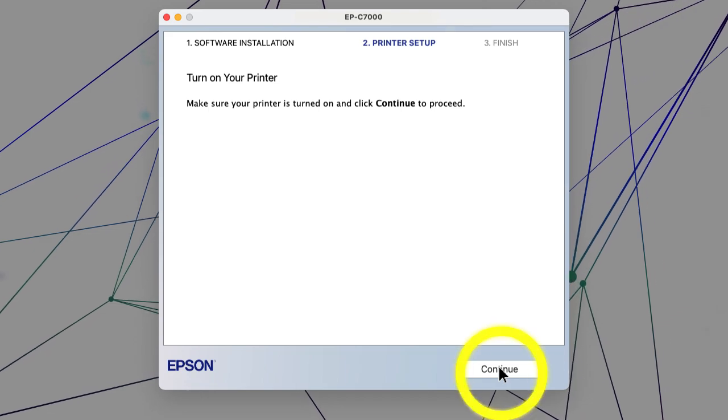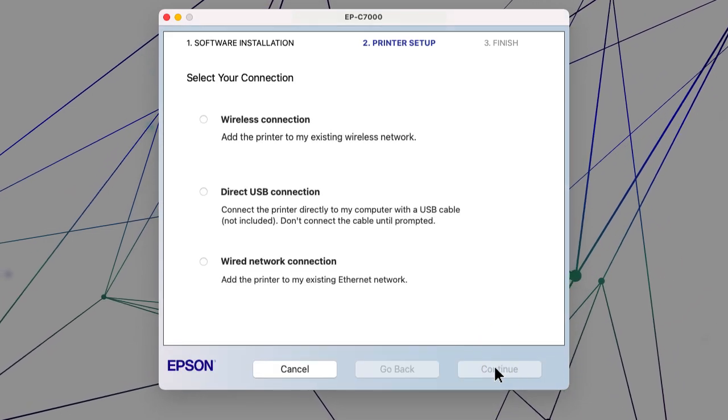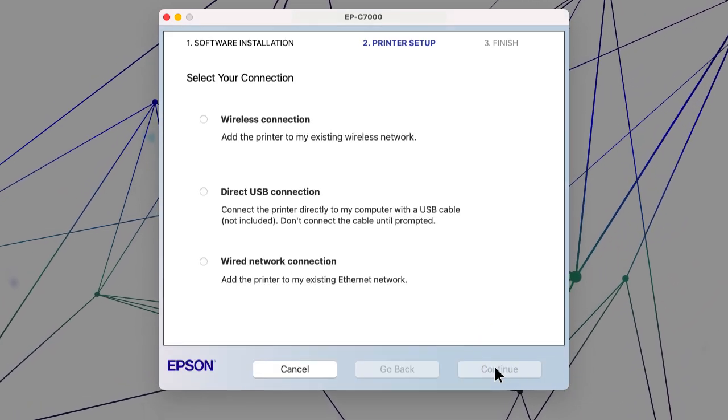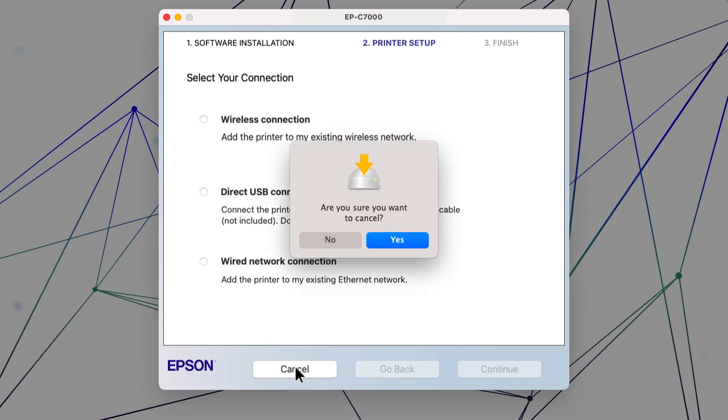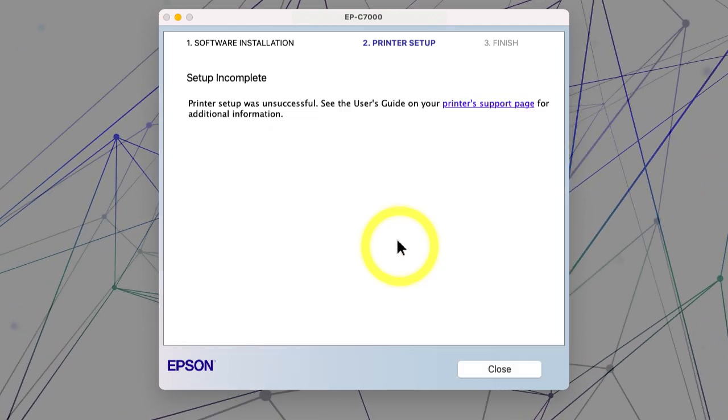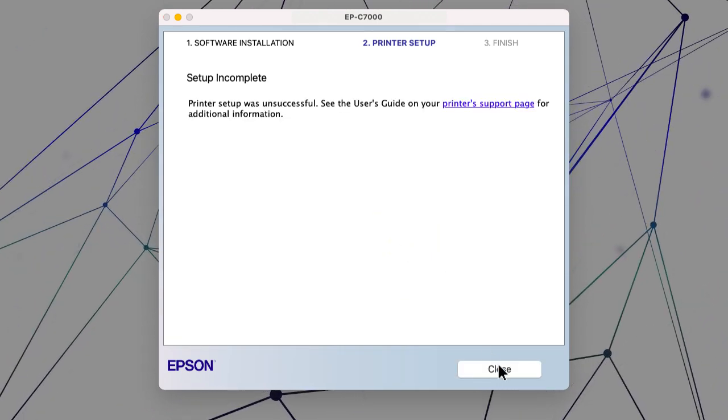When you see this screen, click Cancel. Click Yes, then click Close.